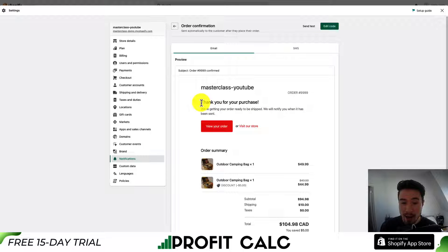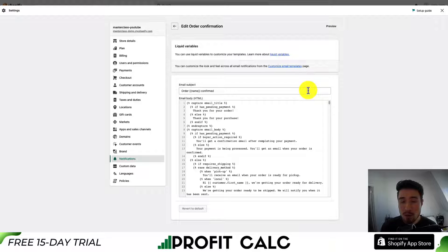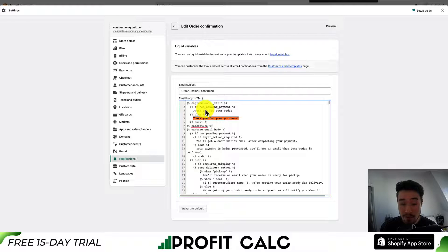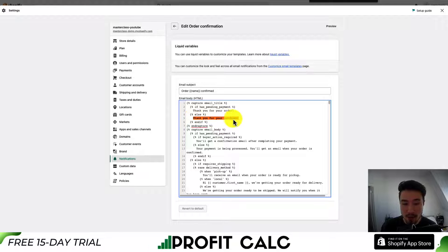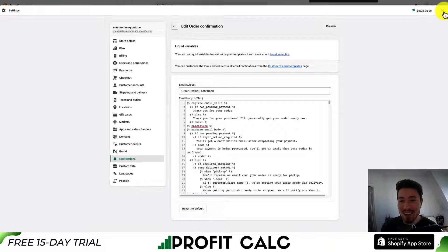Let's say we want to add something for 'thank you for your purchase.' I'm going to copy this text, go back to Edit Code, then use Ctrl+F or Command+F to find that in the document. There are going to be two options — if payment was pending, or if it was completed, it's going to say 'thank you for your purchase.' I could add something like 'I'll personally get your order ready now' — just adding that in for display purposes.